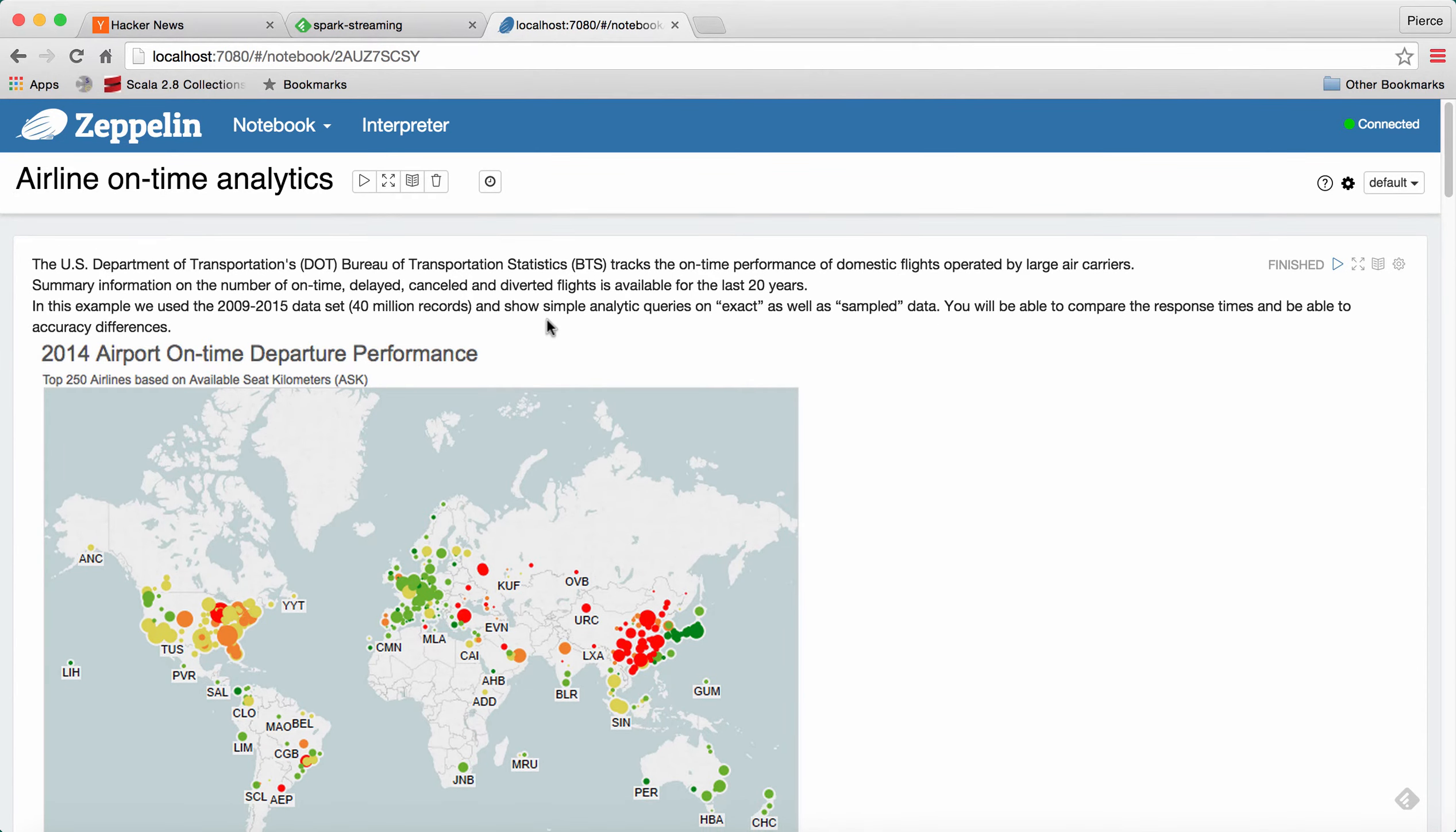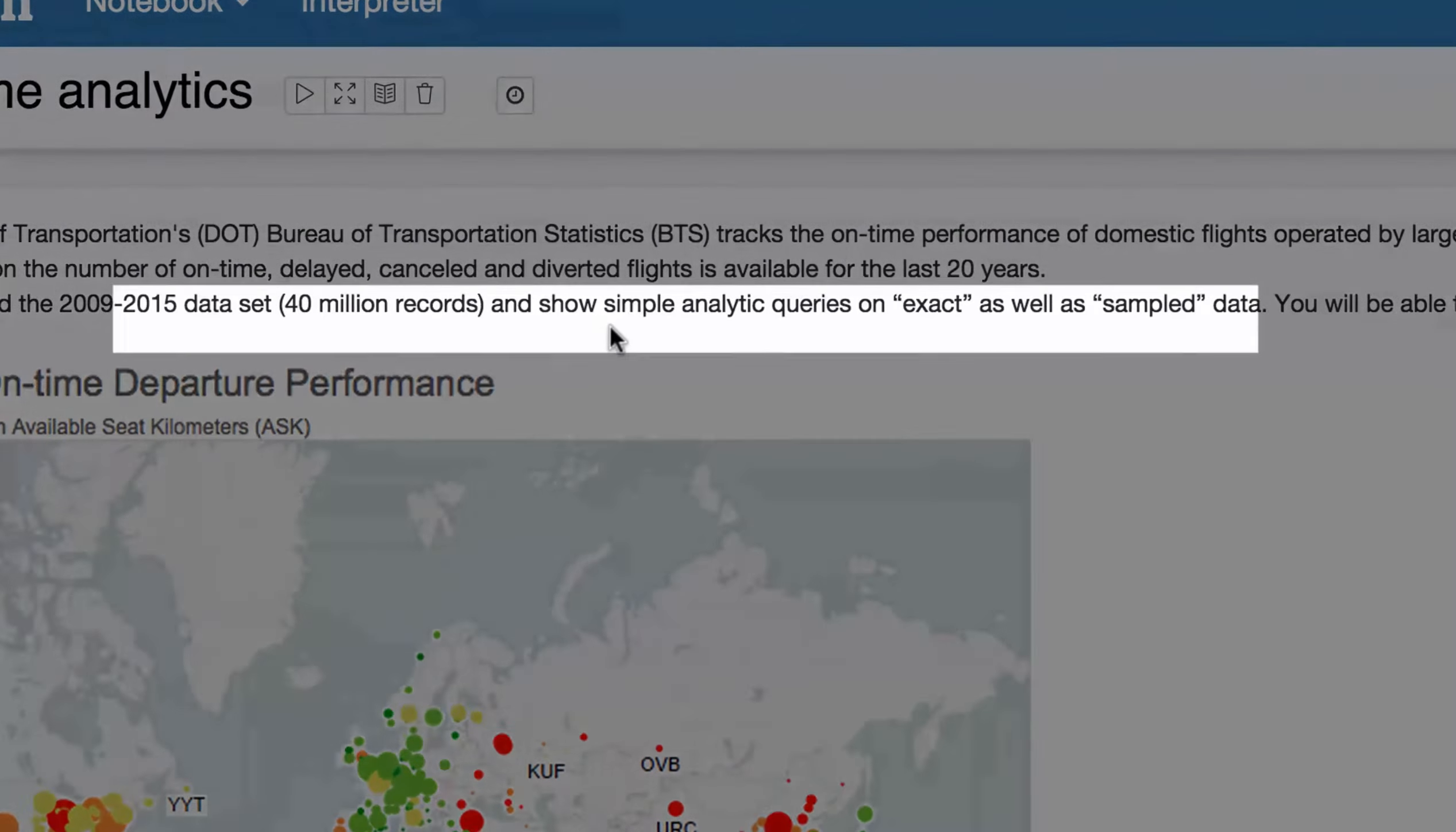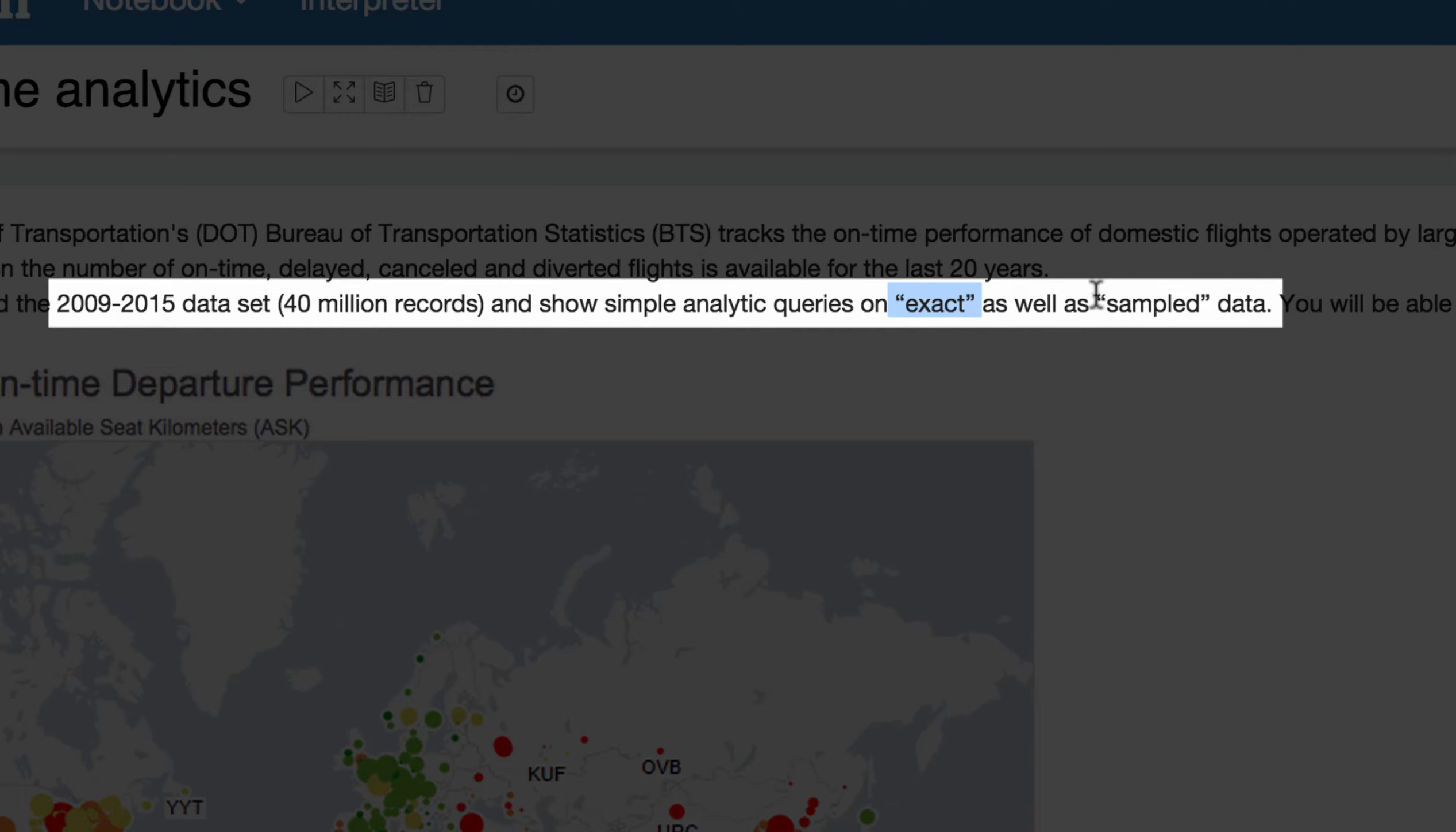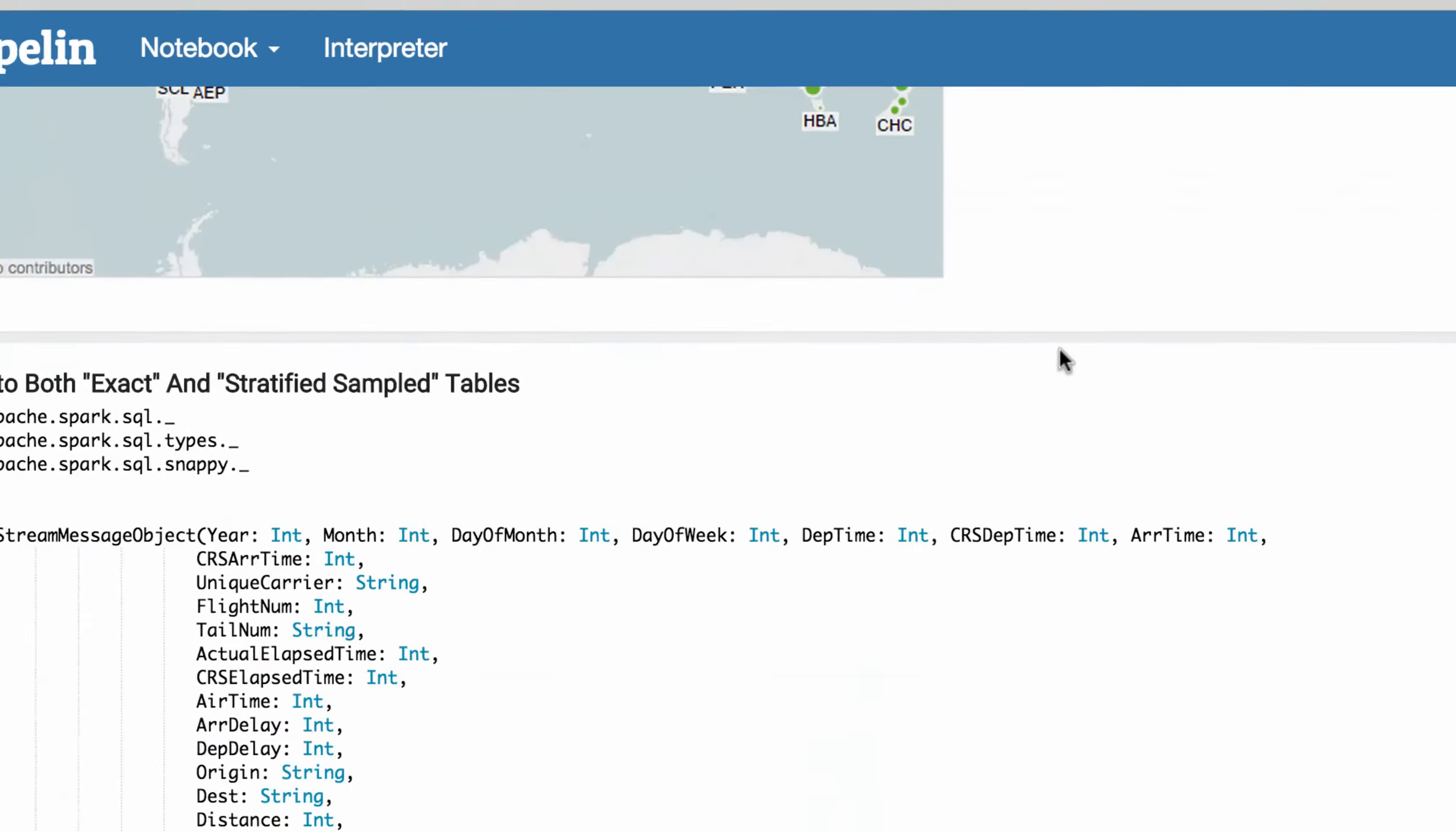So our demo is across a set of airline data from 2009 to 2015, about 40 million records in total. And what we're going to do in this demo is show you some simple analytics queries over the set of exact data, so all 40 million records, and then we're going to show you the same queries over a set of sampled data, which is something that our product does.